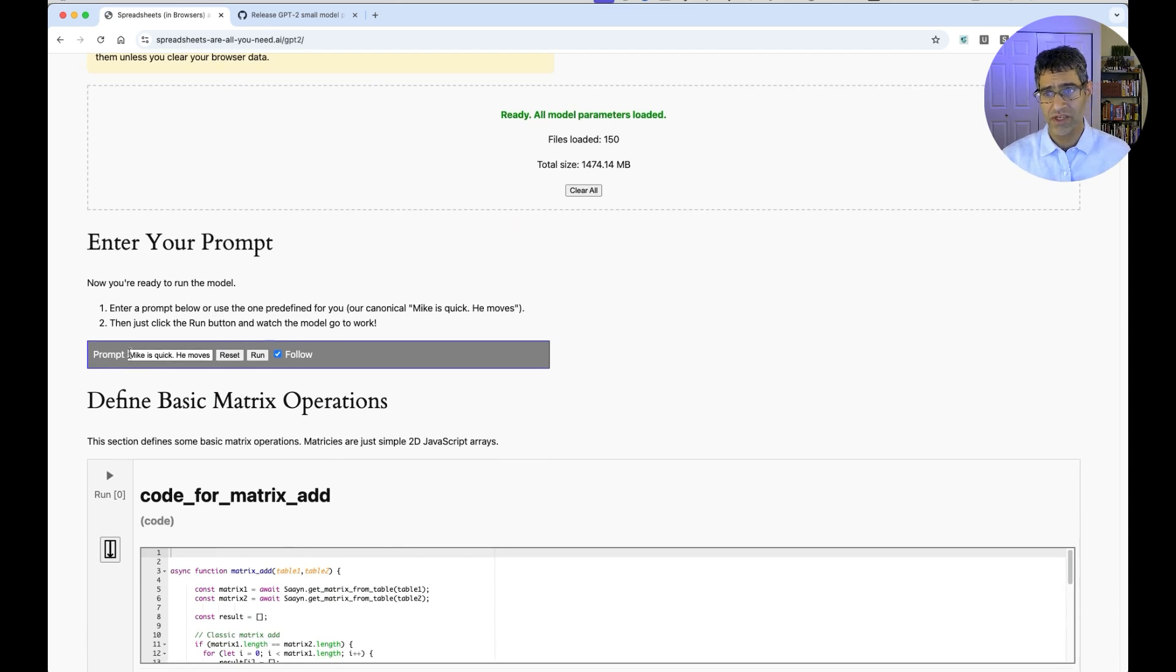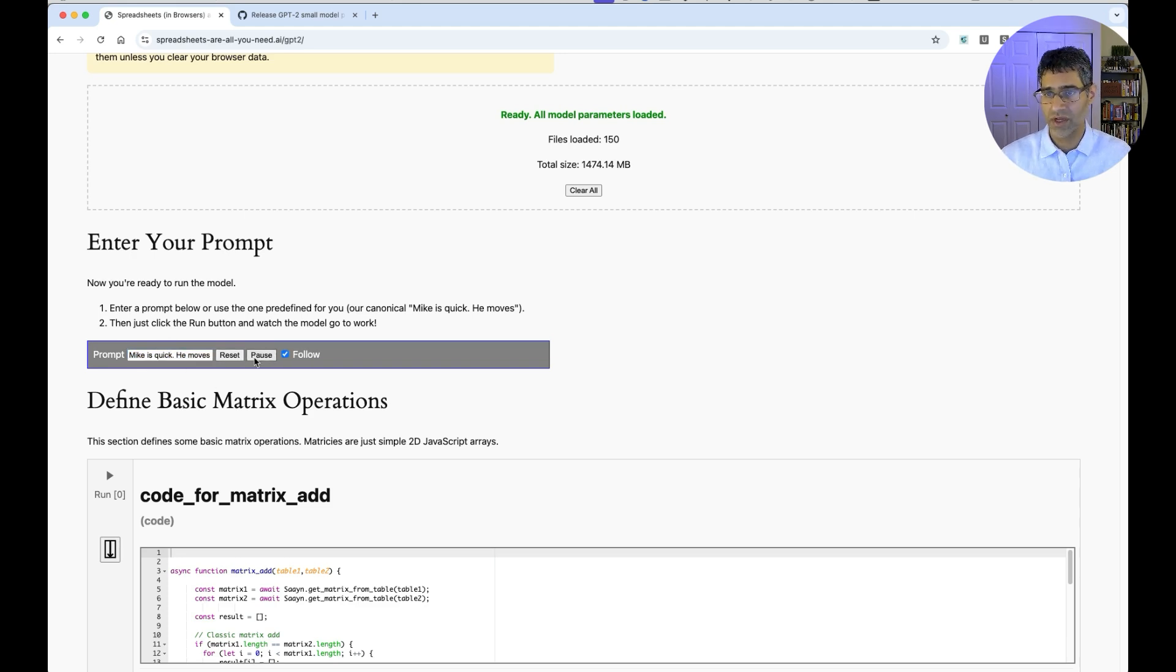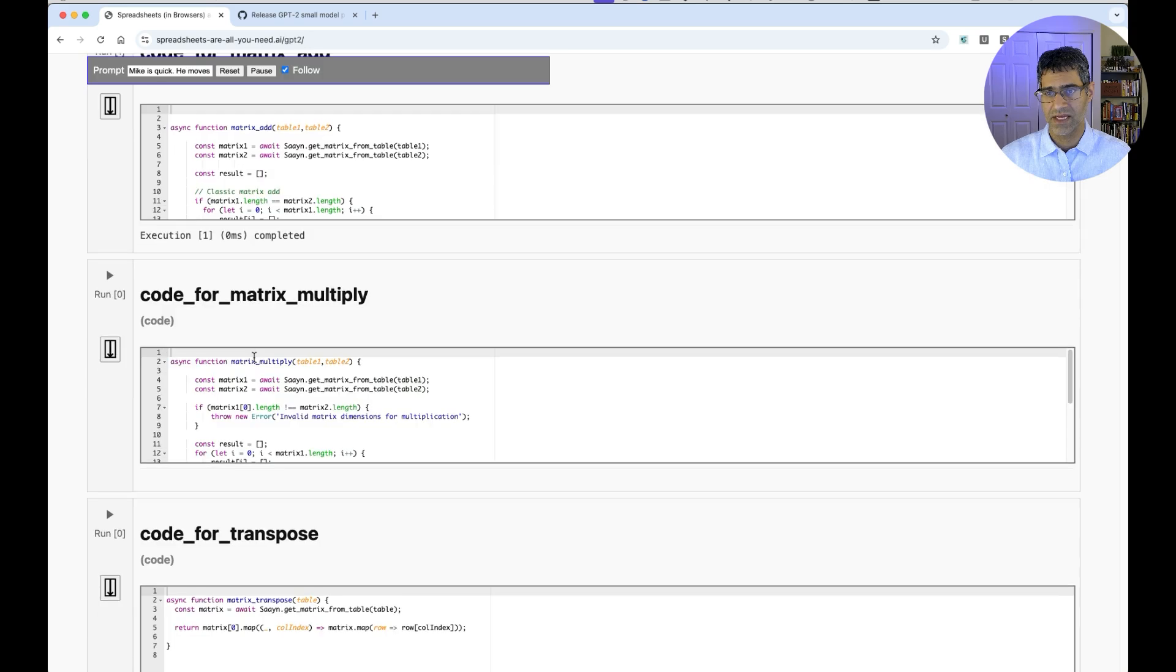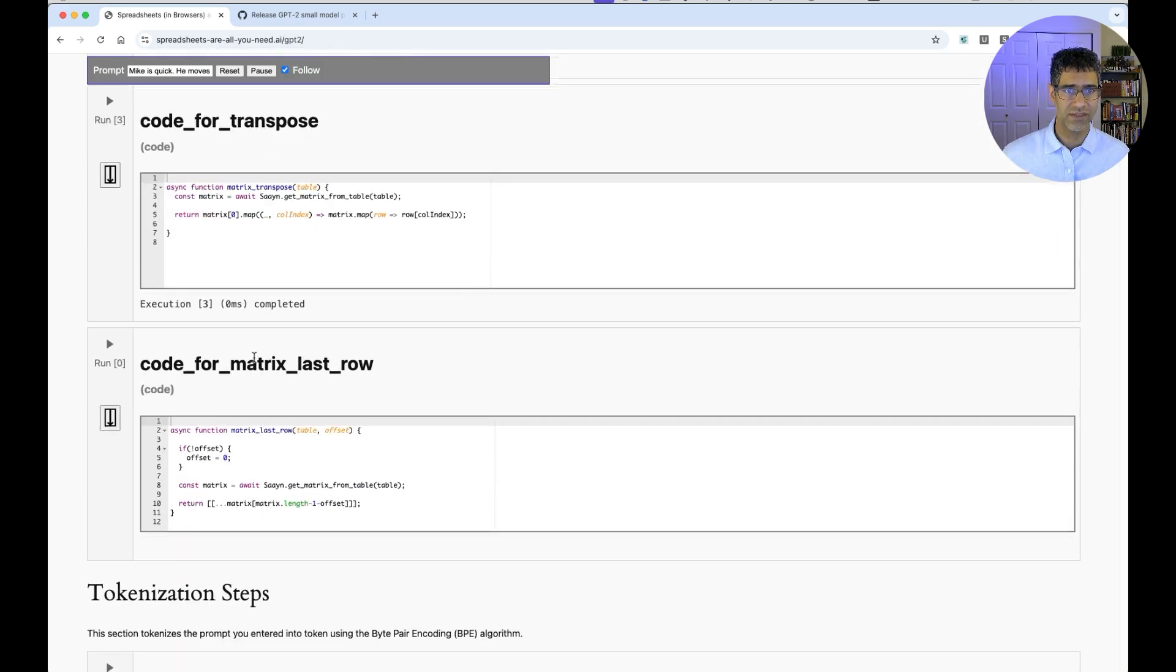At this point, you can enter any prompt. This is the canonical one we like to use in Spreadsheets are all you need. Mike is quick. He moves. And you can hit the Run button. At this point, the model is off and running.